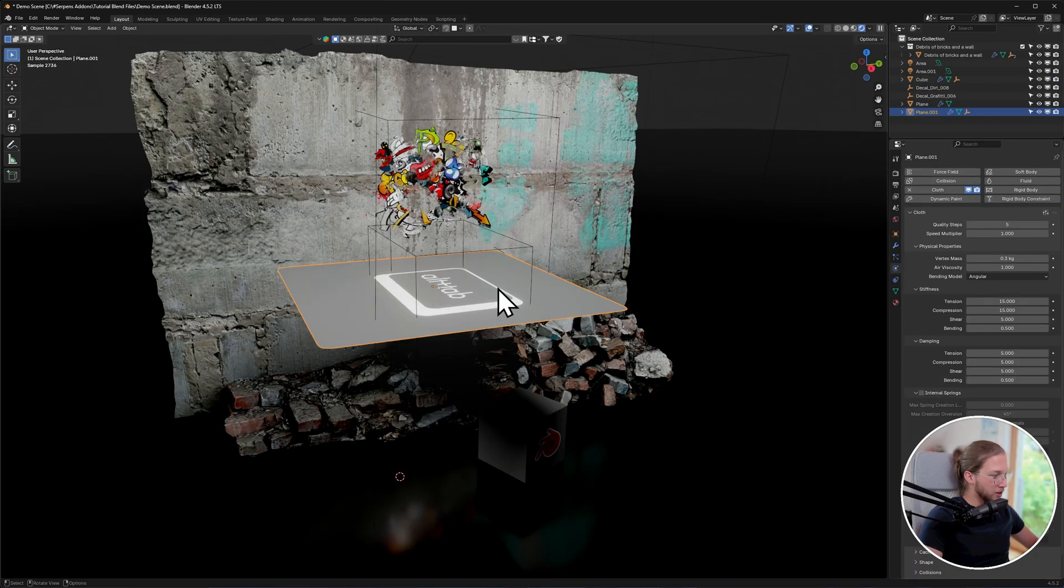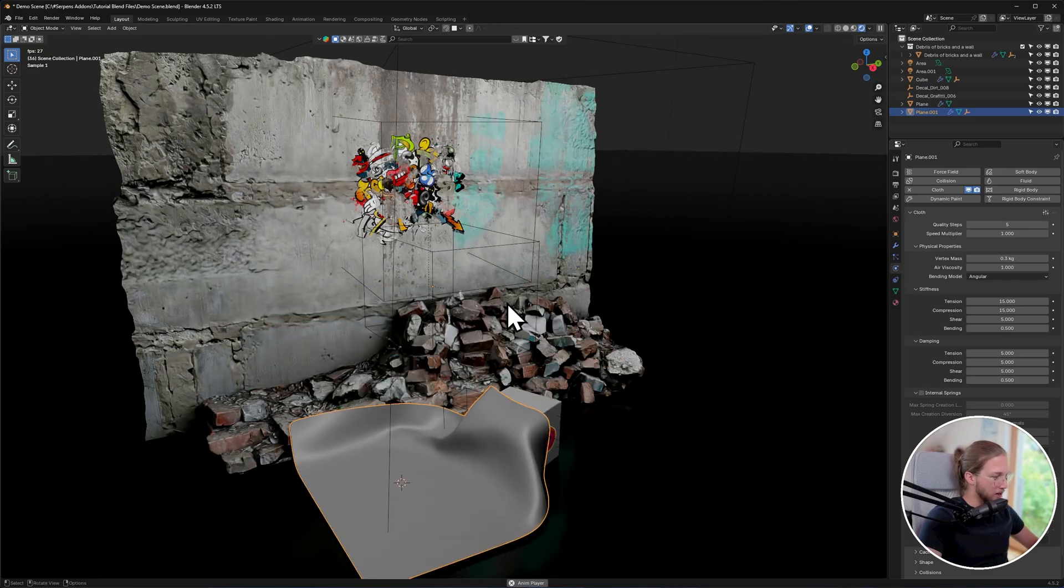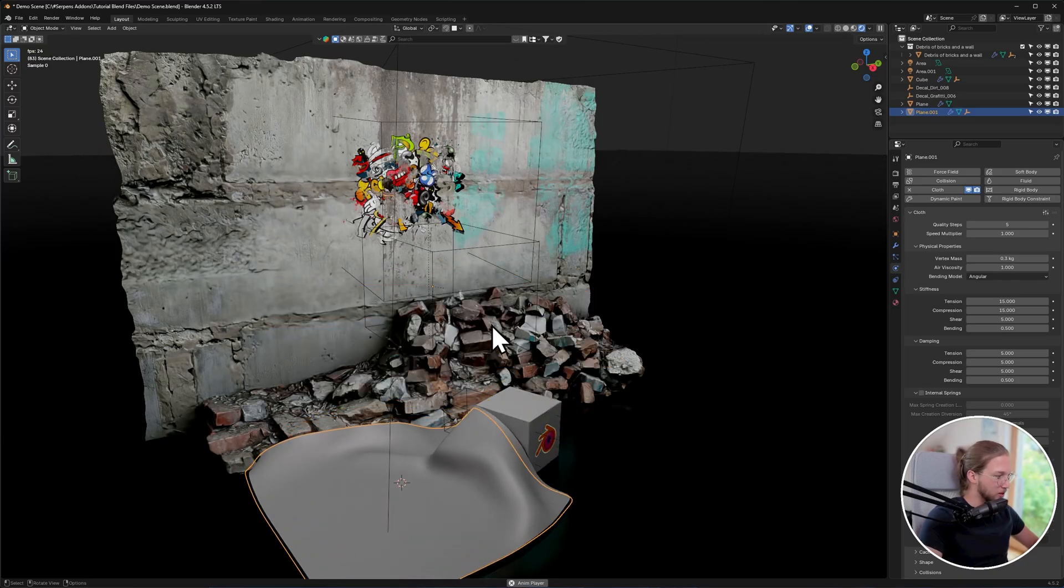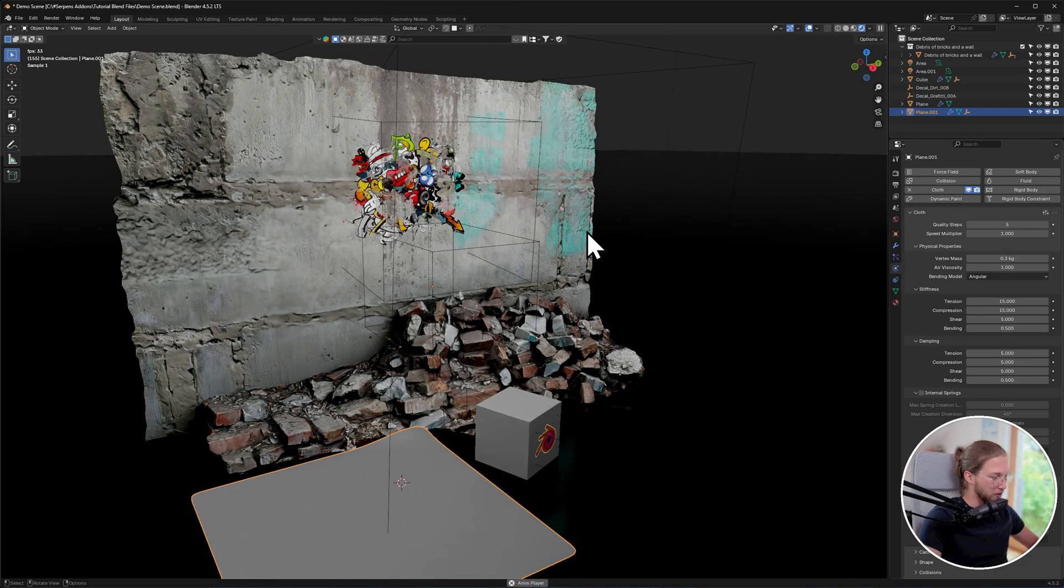One small thing you have to look out for is if you're using a cloth object, you actually need to bake the decal first because the decal won't stick to the cloth object itself just by default.